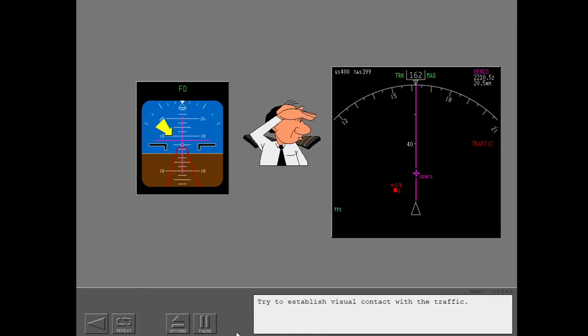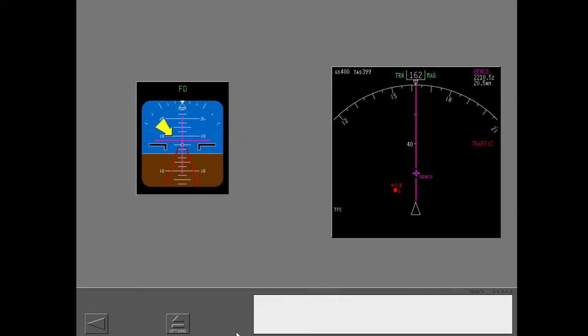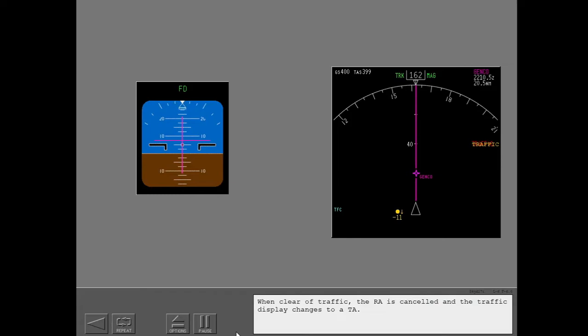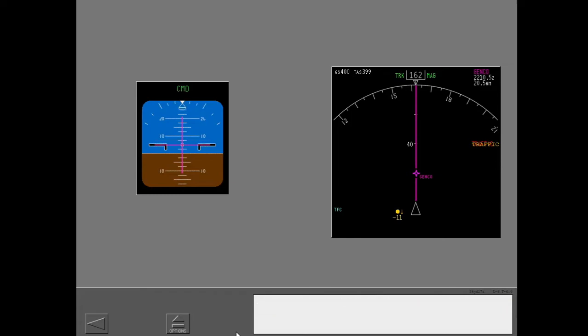Try to establish visual contact with the traffic. Clear of conflict. When clear of traffic, the RA is cancelled and the traffic display changes to a TA. Go back to your assigned altitude and engage the autopilot.